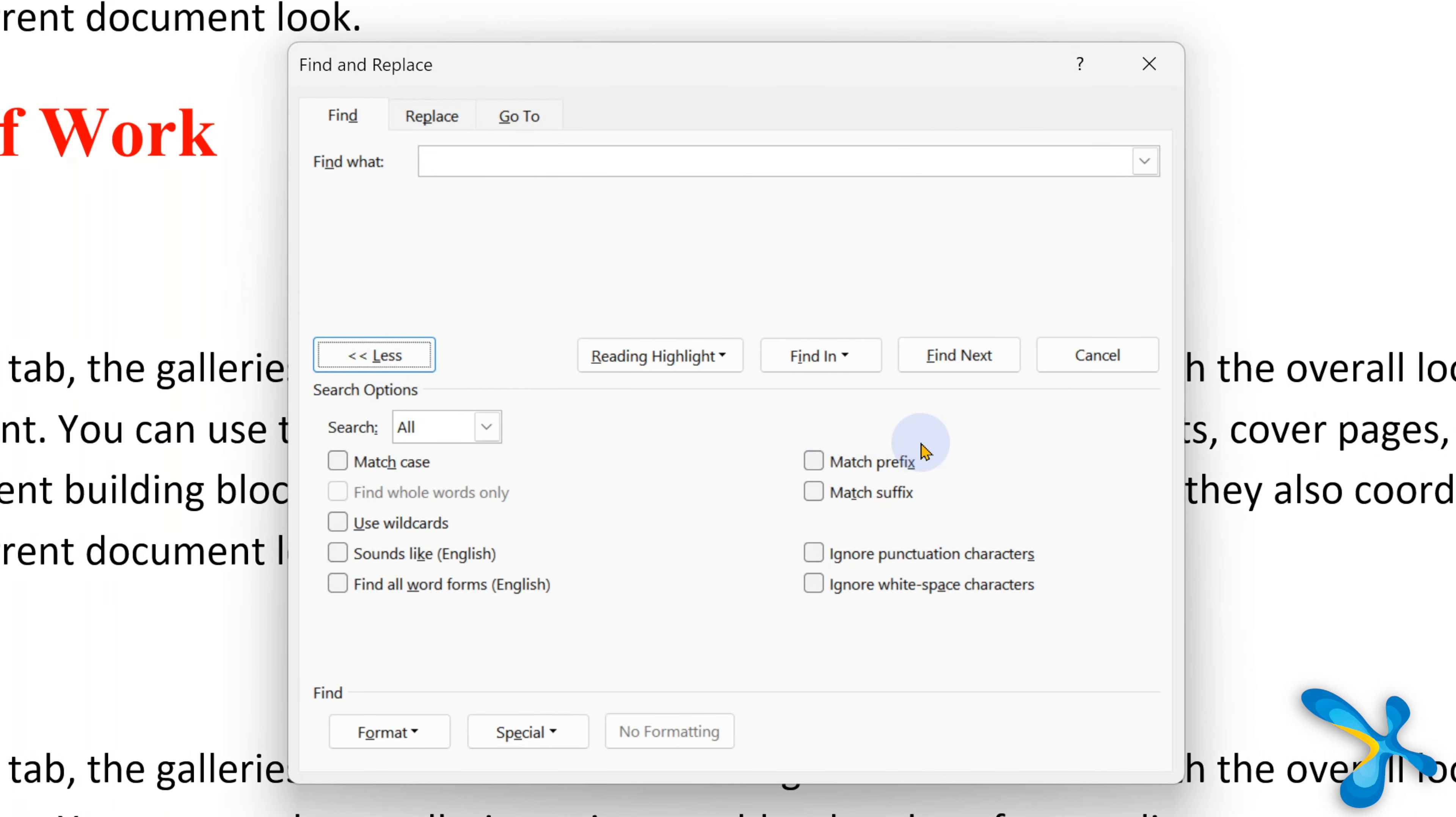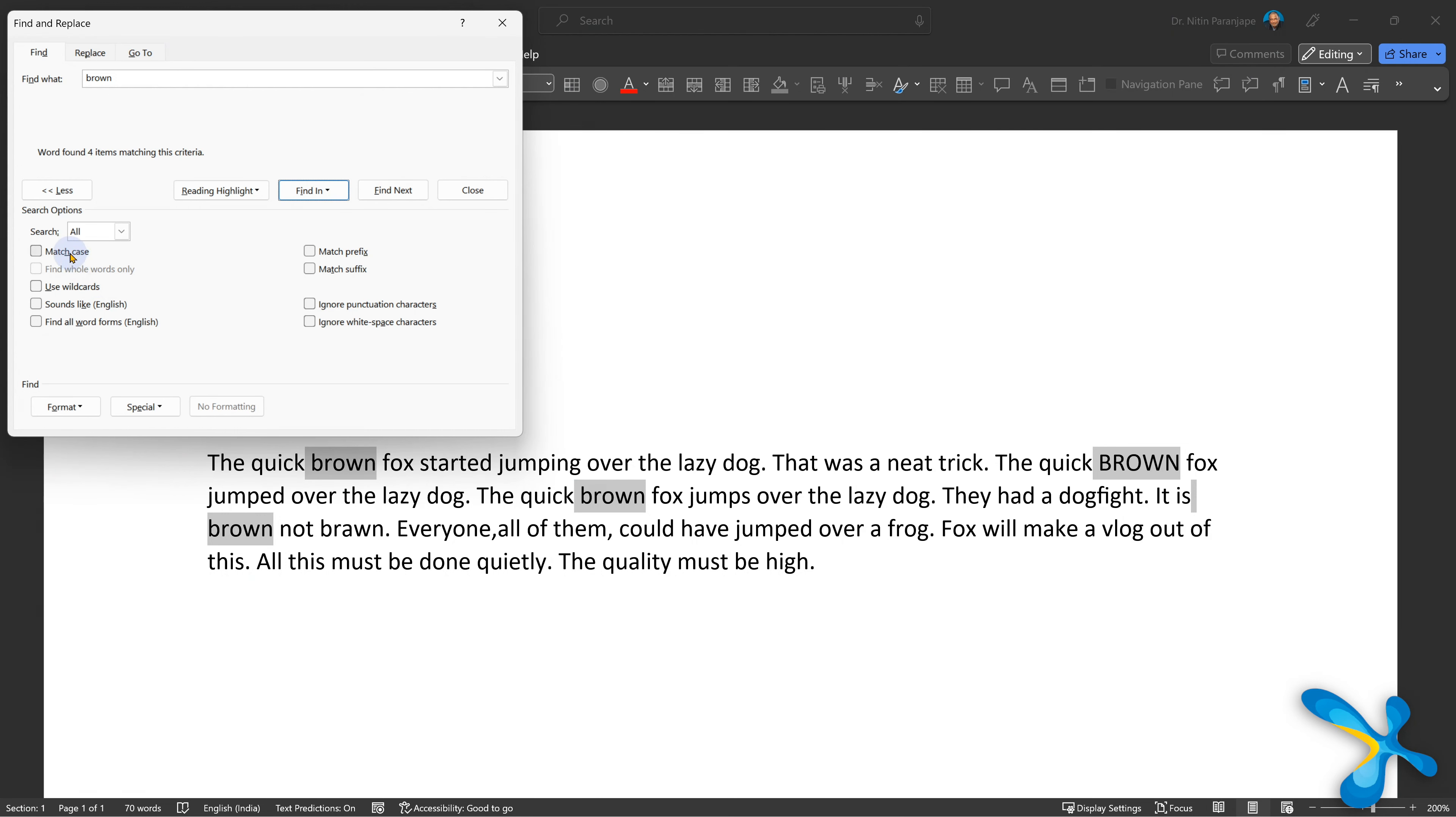You can use the sample file I've given to try it out. But first watch, then try. Alright, so let's go one by one and see all the options. Search direction is okay, either only down, up or both directions. Easy.